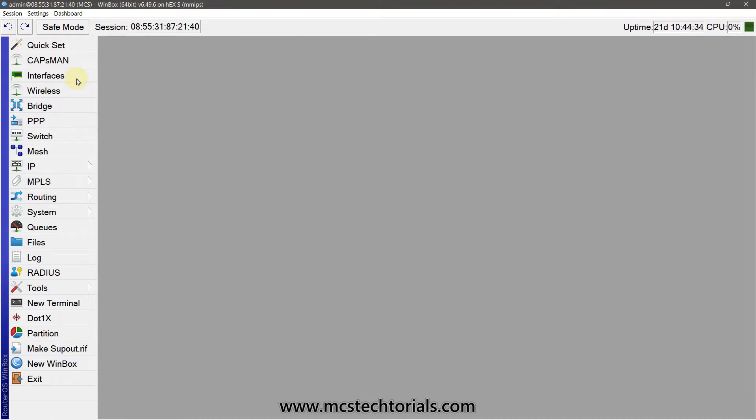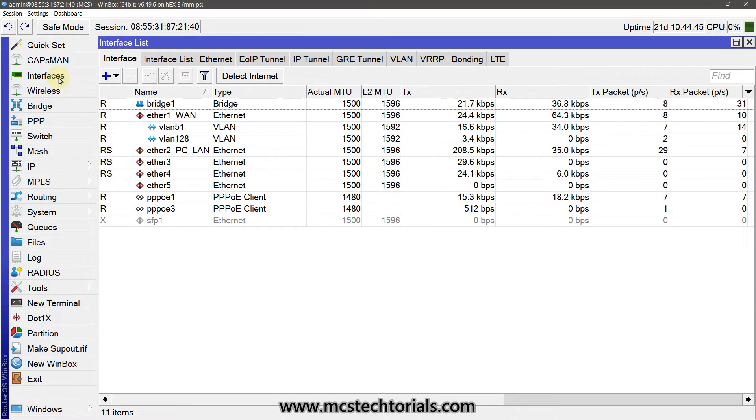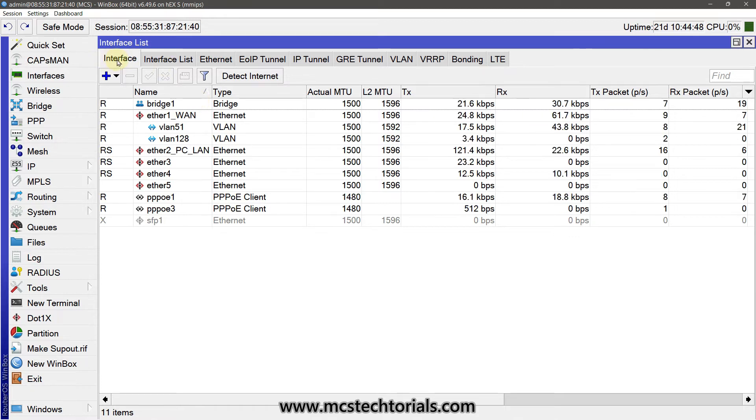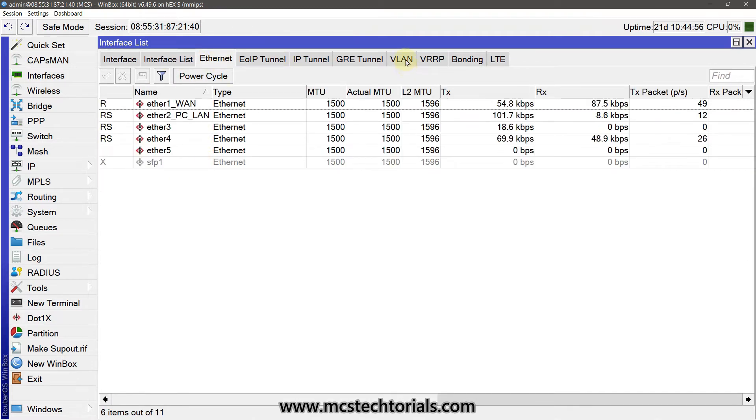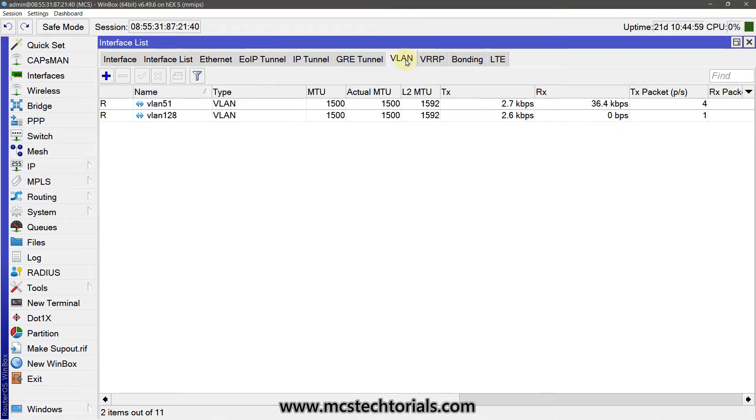But some ISPs are having the VLAN IDs with their username and password. So click on the Interface tab directly, and here you will get the interface list, Ethernet ports, and there is a tab VLAN.